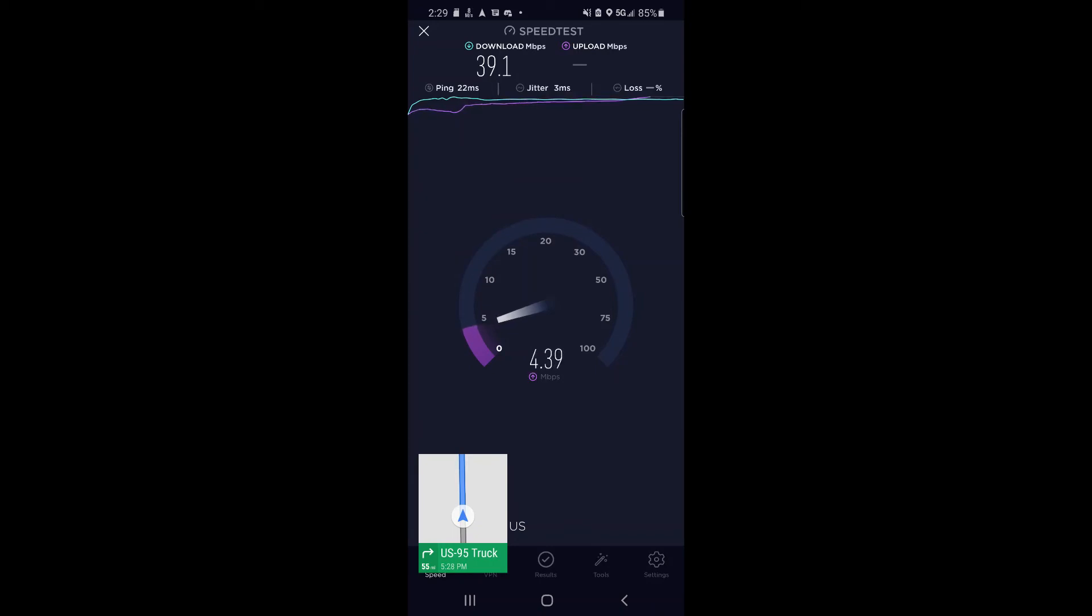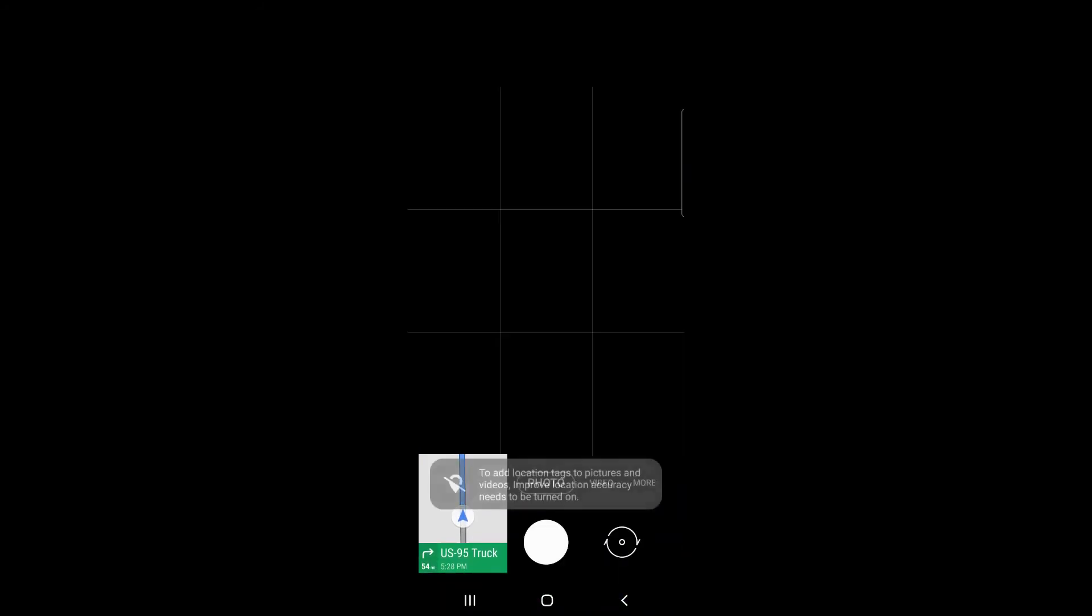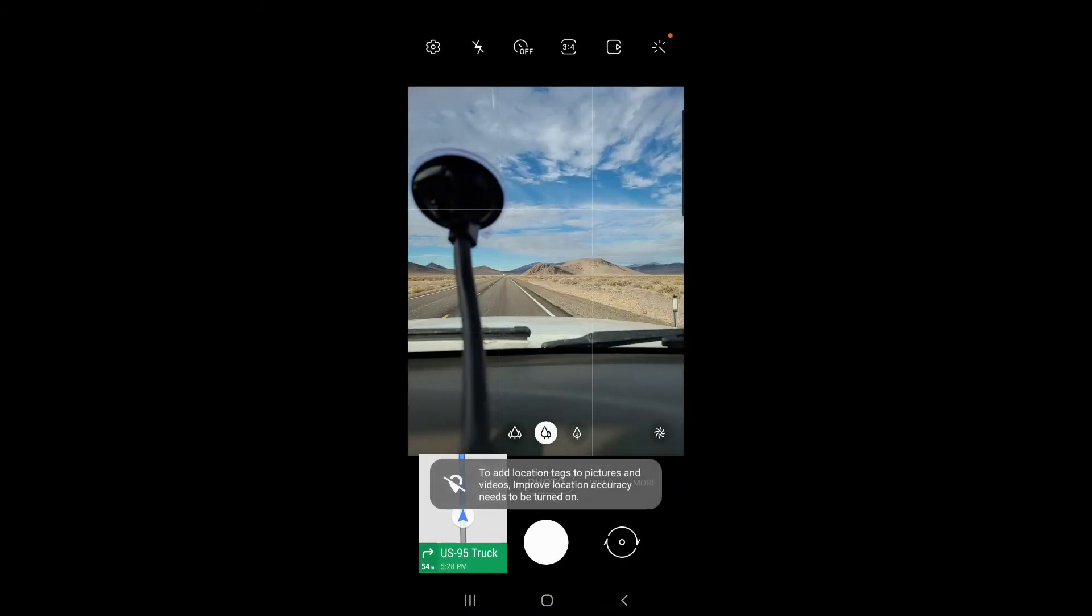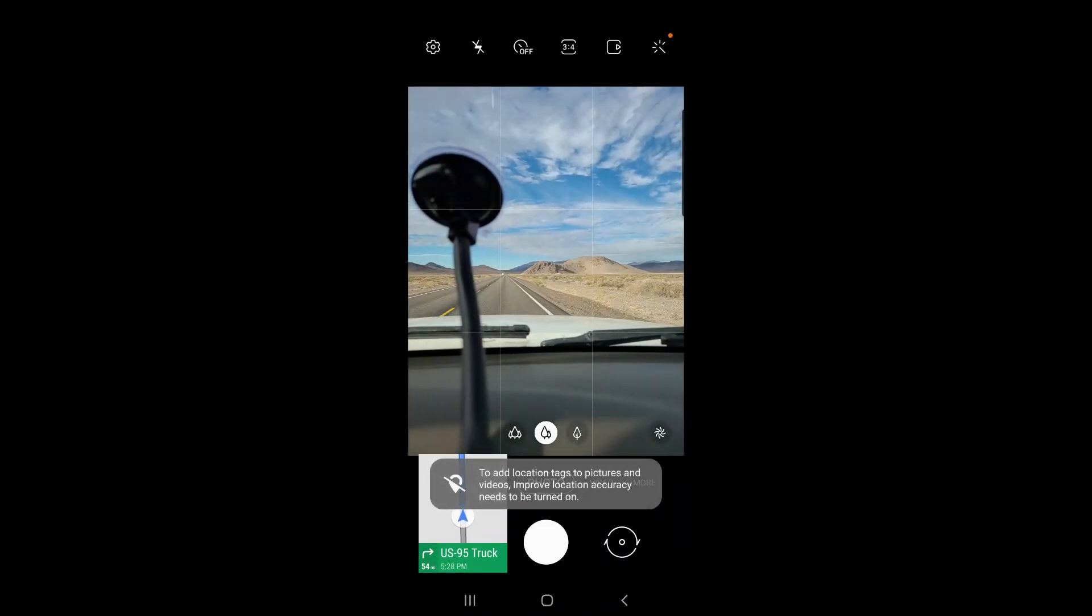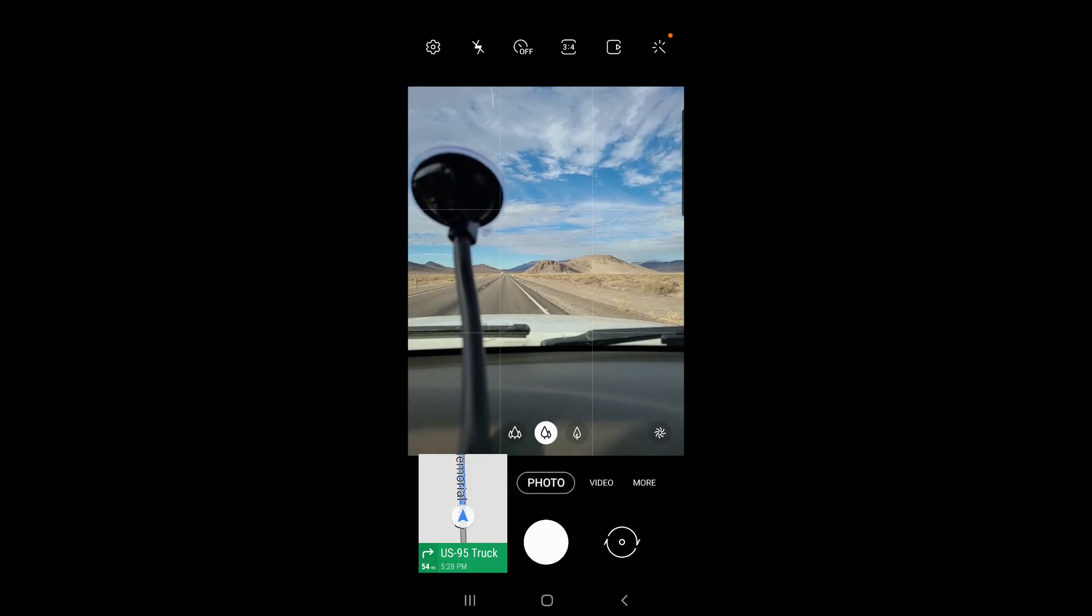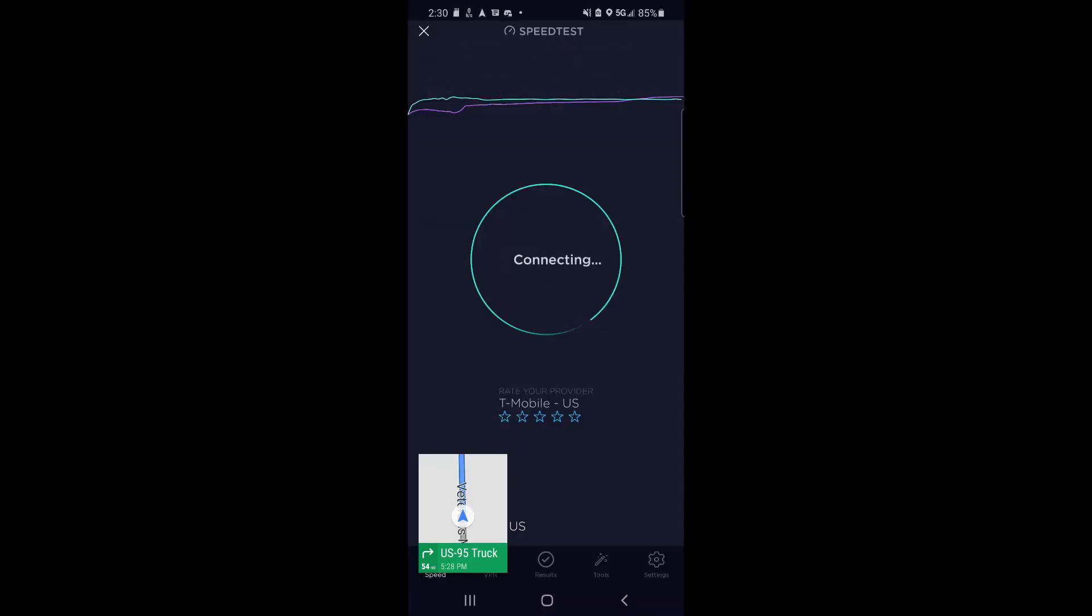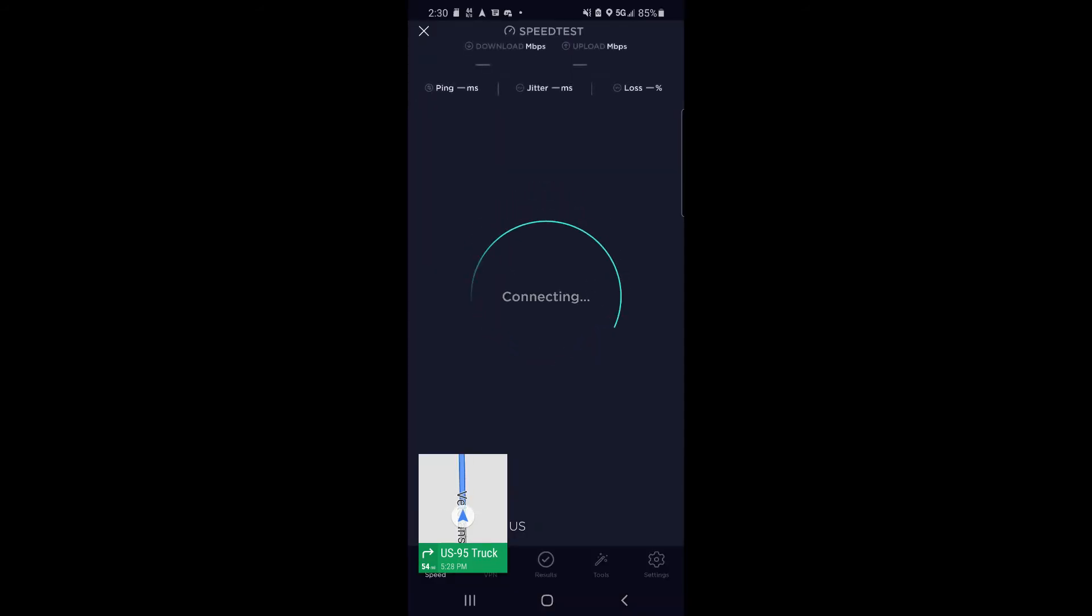Upload obviously not so great, but that could really be down to the backhaul on that tower. As you can see here, I think we were going 70-75 out there in the desert, and it was performing quite well.